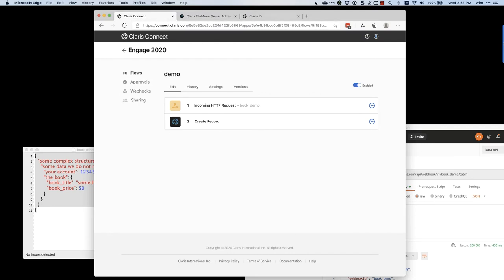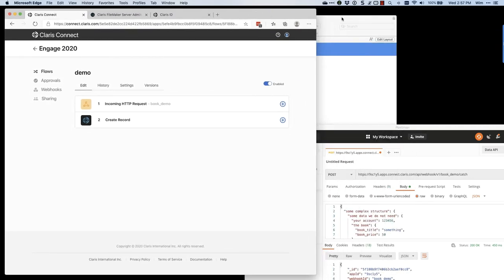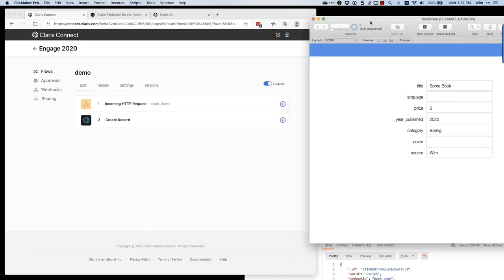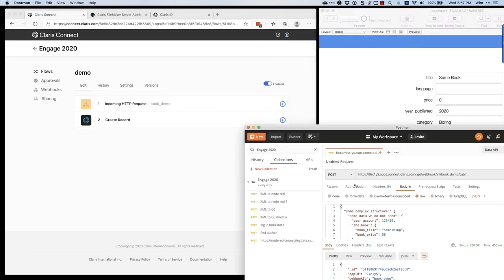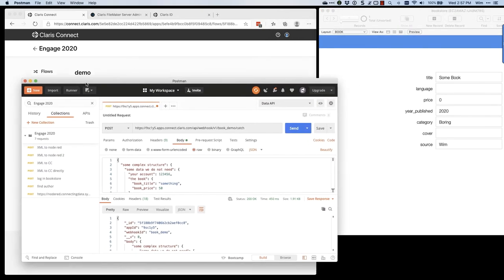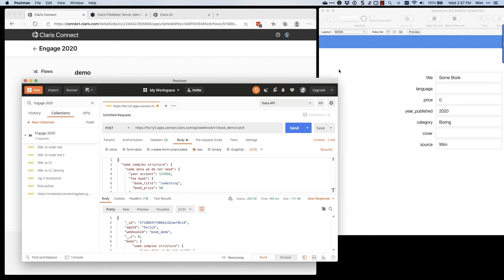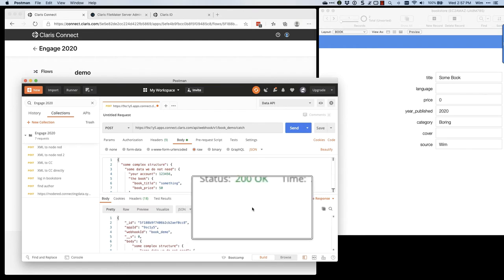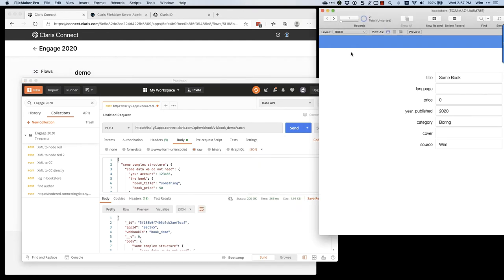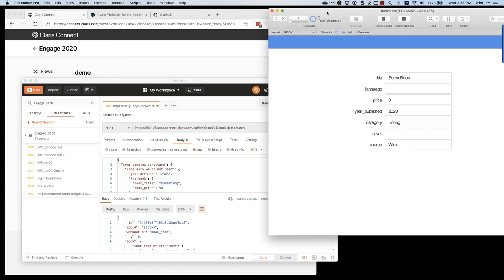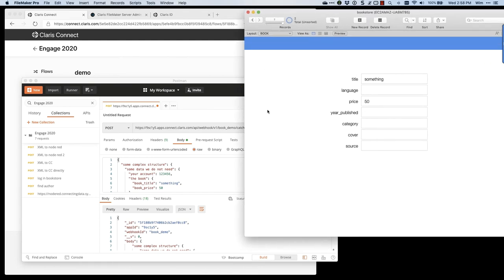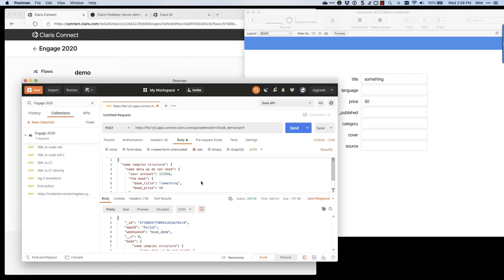We save that action and enable the flow. As you can see, we have one record in FileMaker. We go back to Postman and send this data again — it flows to Claris Connect, where the flow is set up, and it adds a new record in our FileMaker database. We get confirmation from Claris Connect that everything is fine, and on the FileMaker side we see we now have a new record with the title and price matching what we sent from the other system.